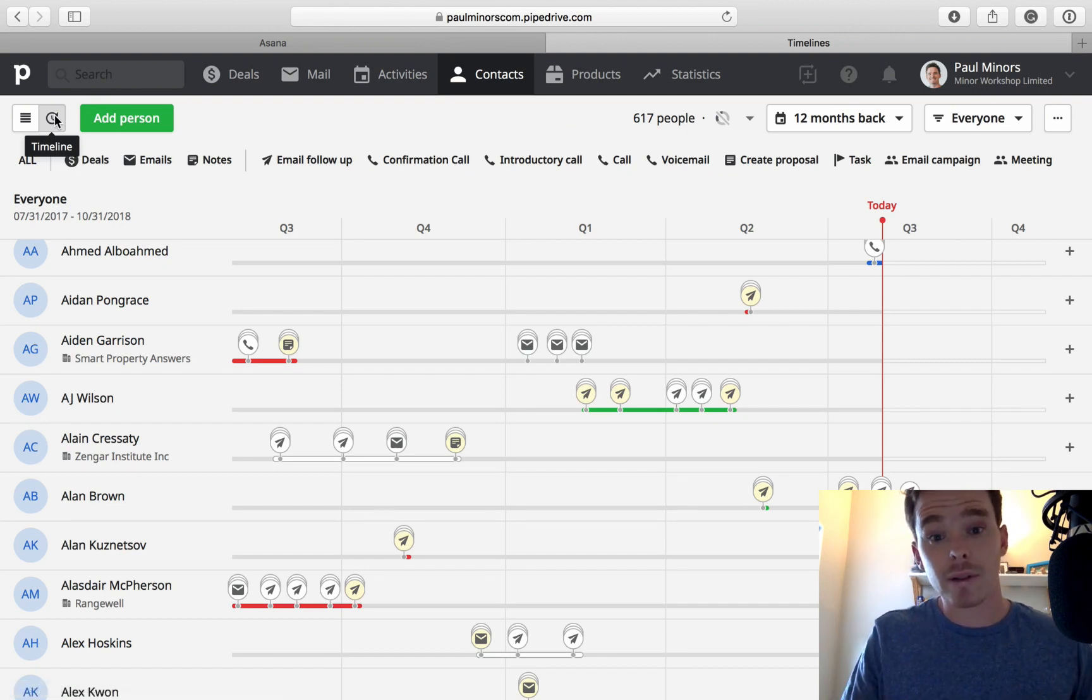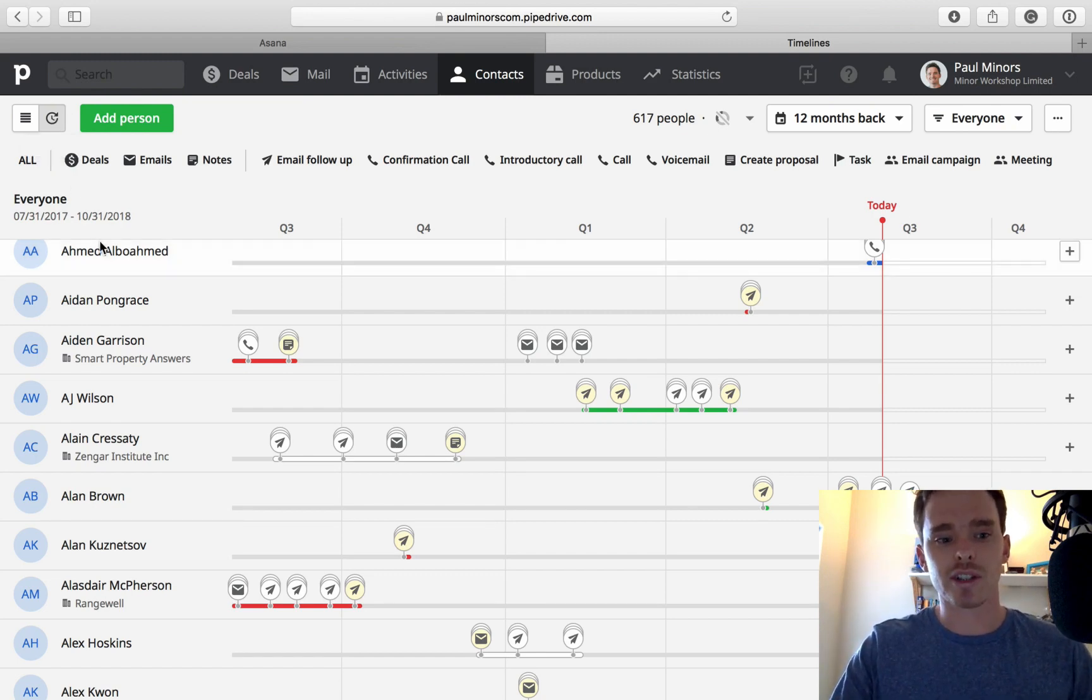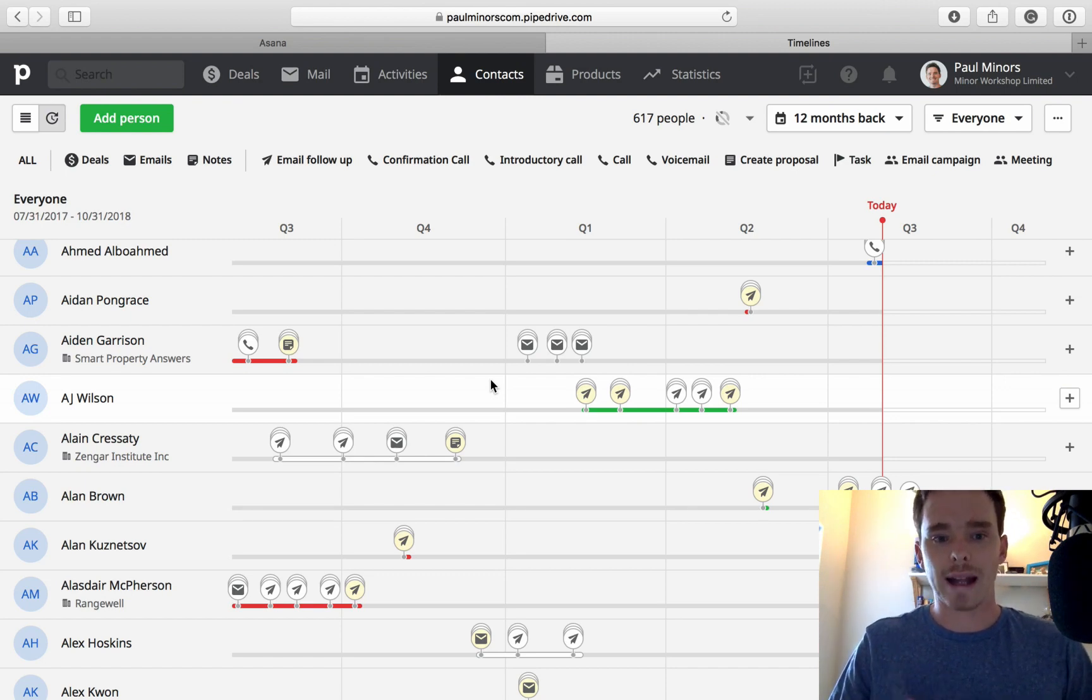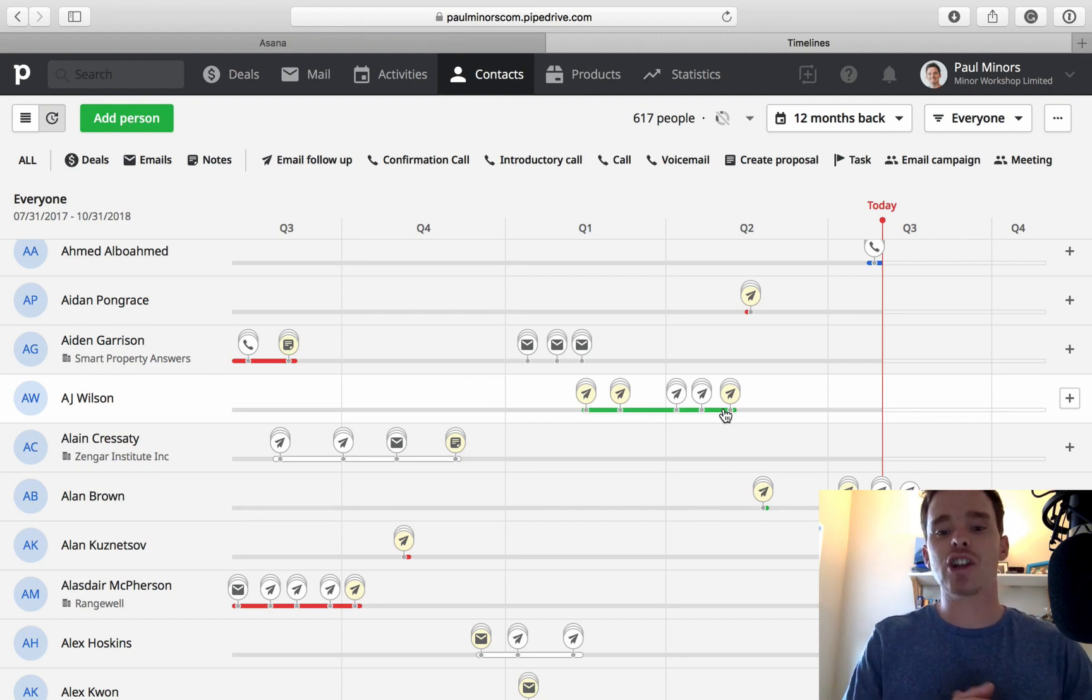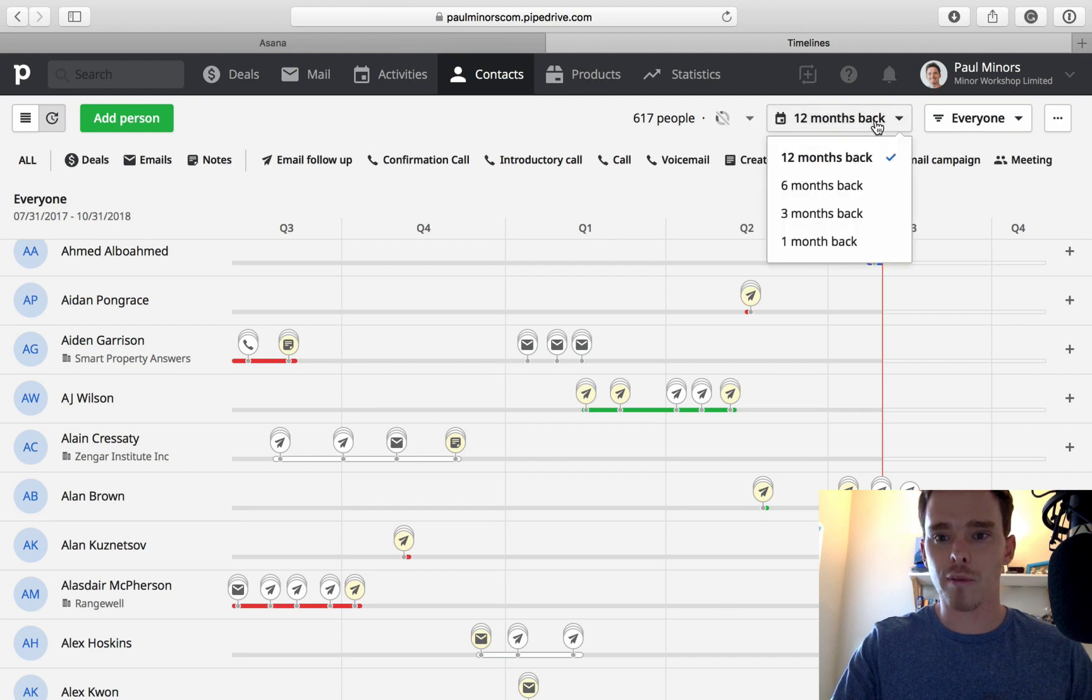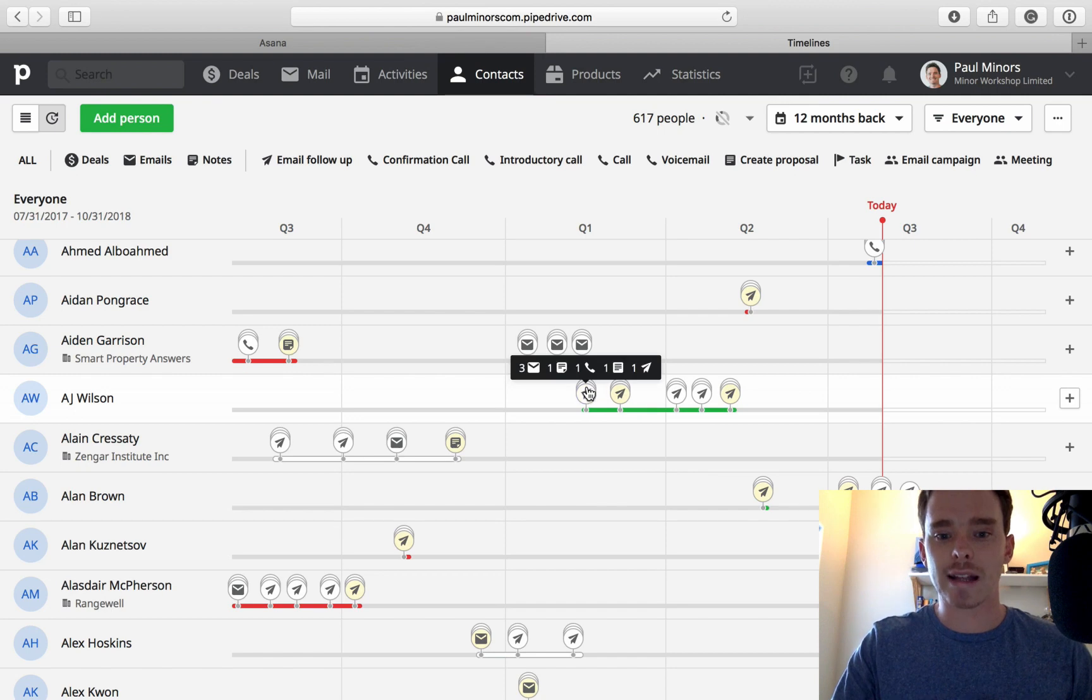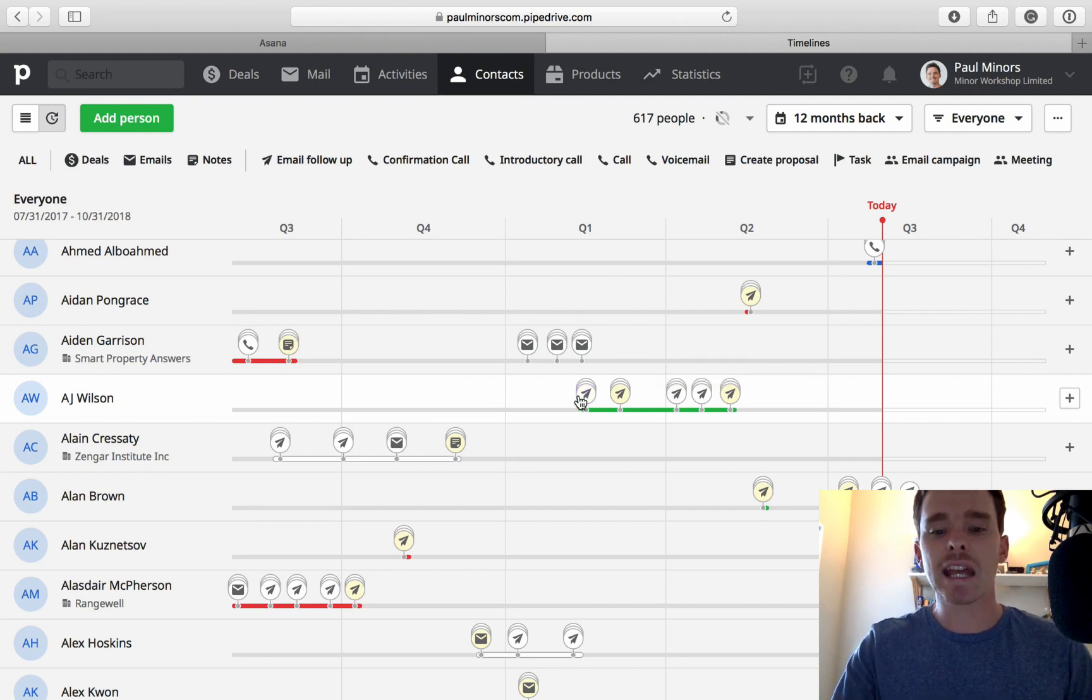The timeline, if you haven't discovered this feature already, a lot of people don't even realize that this is here. This feature basically shows us for different clients what interactions have we had. This feature relies on you logging your activities. If I look at one of my clients here, AJ Wilson, this green bar represents the time frame of a deal. For AJ there was this deal, it started back in Q1 this year. I'm looking at a 12 month time frame here. This deal started in Q1, it closed in Q2 and during that time there were a number of emails, phone calls, exchanged as well. So I can see the history of my communication with that client.